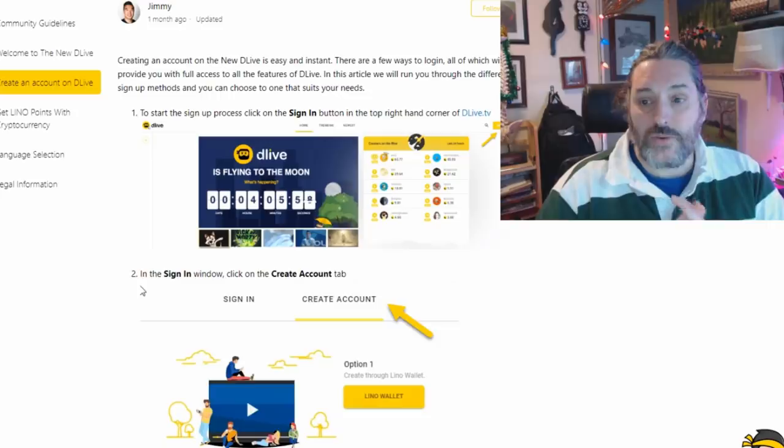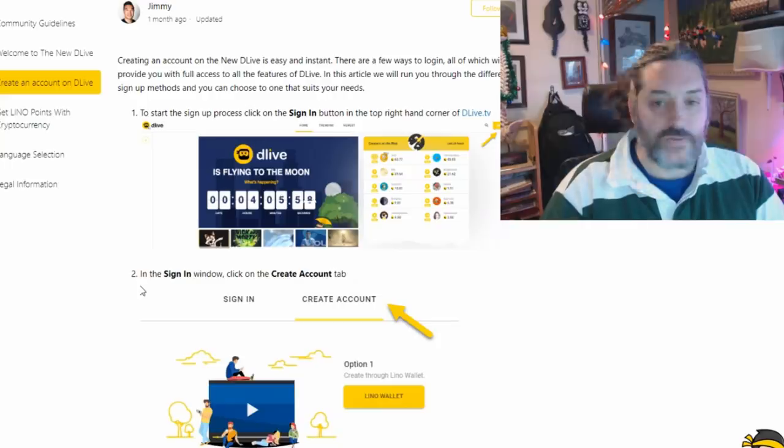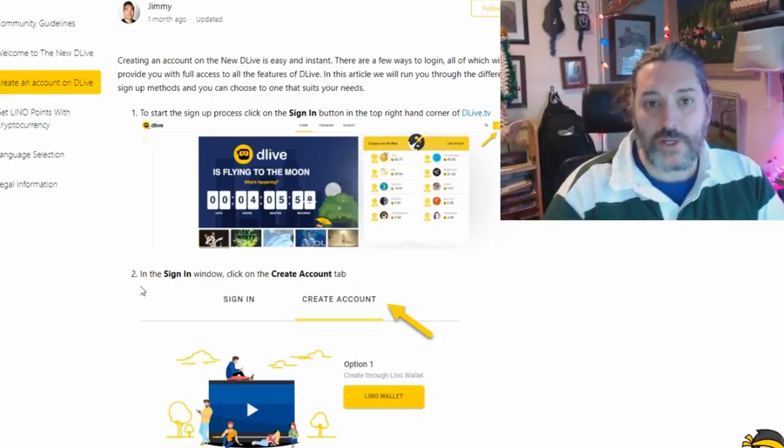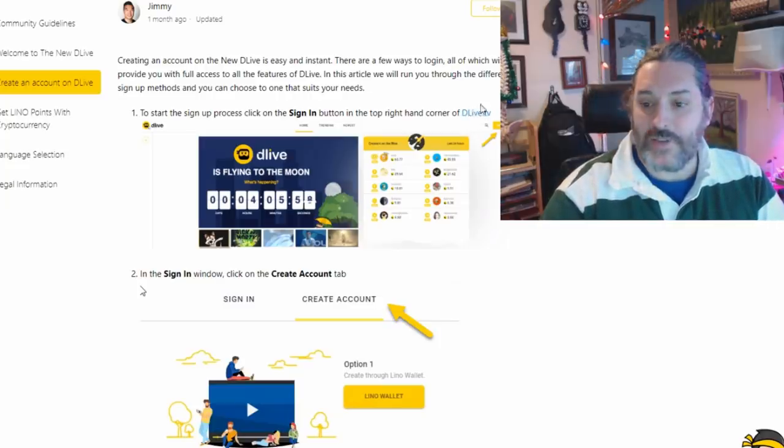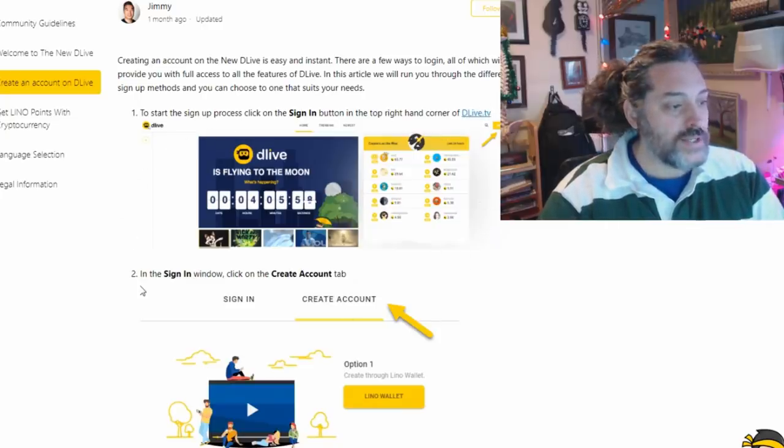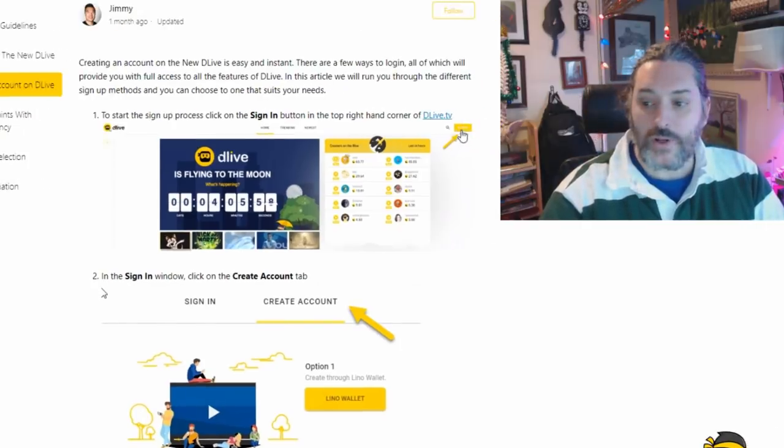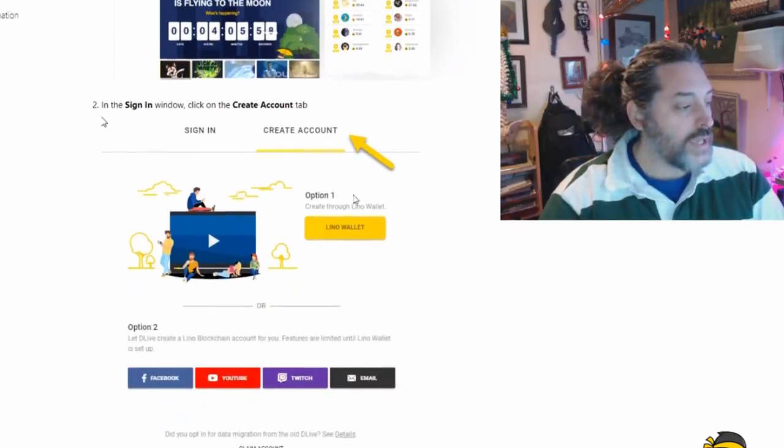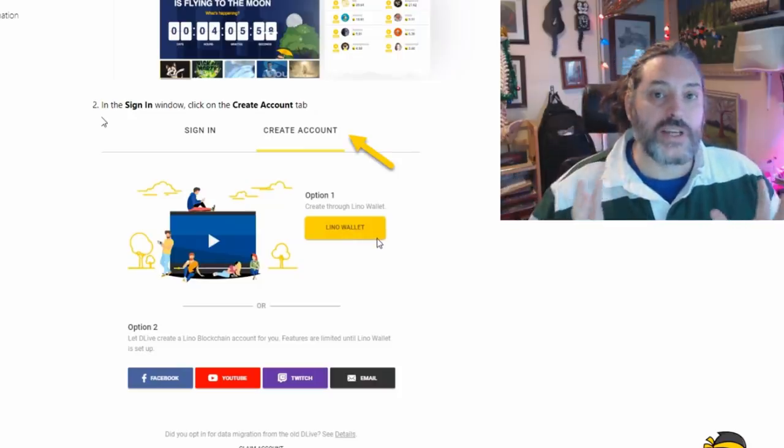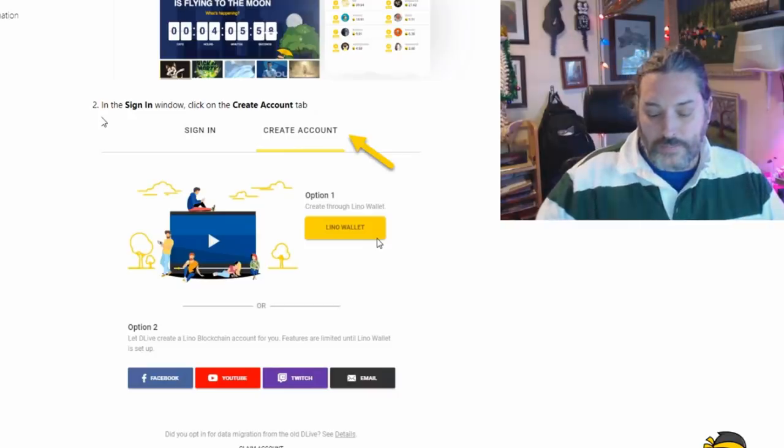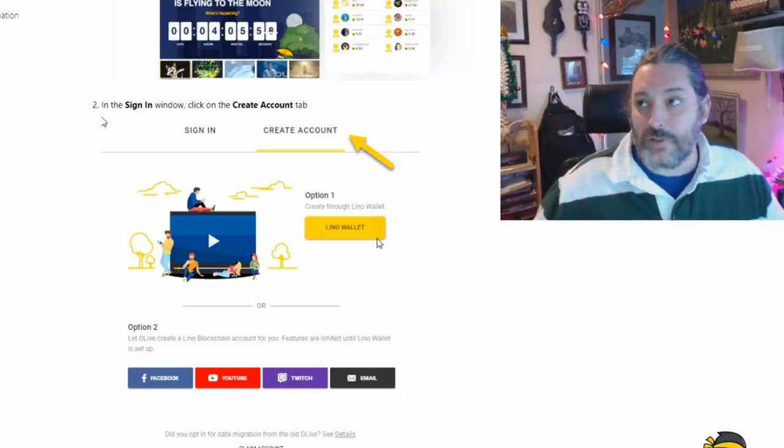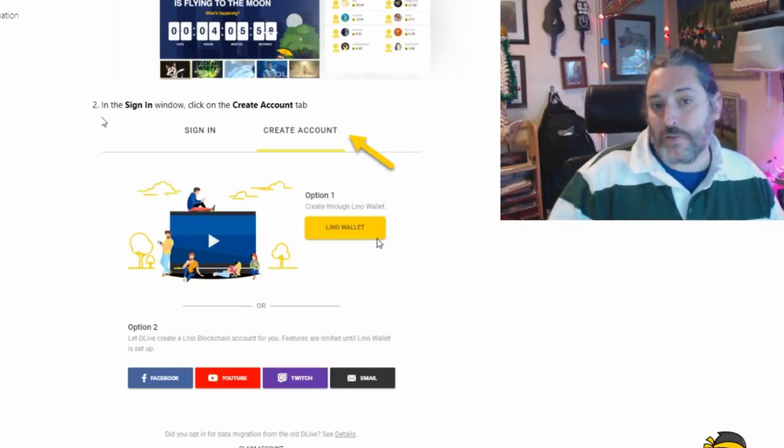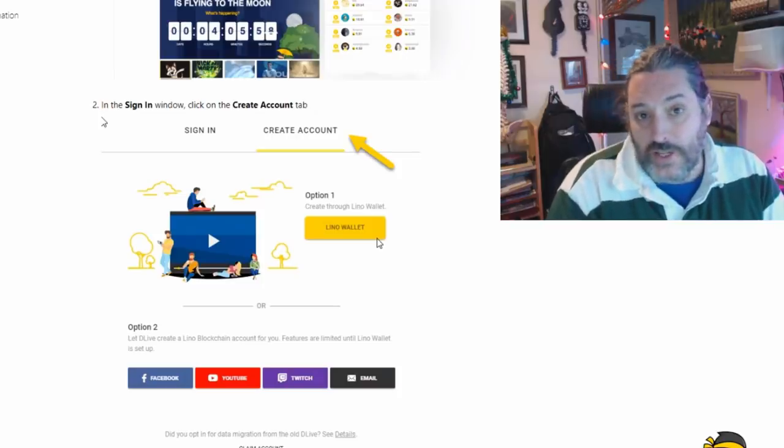So I want to show you this right here. This is from Jimmy and he is one of the guys over at DLive who's been very good in my channel, but he wrote an article on how to sign up. So what's going to happen is you're going to go to something called DLive.TV and when you go there for the first time you're going to see something like this. In the corner you're going to see a sign up button. Once you sign up you're going to be directed to make a Lino wallet.